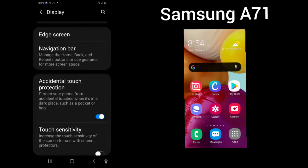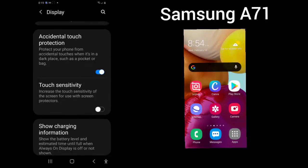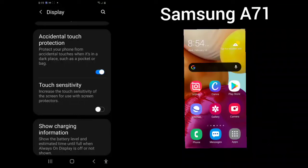Accidental touch protection. You can protect your phone from accidental touches. Touch sensitivity. Increase the touch sensitivity of your screen for use with screen protectors.